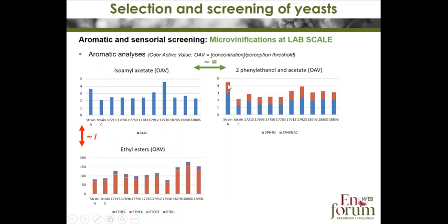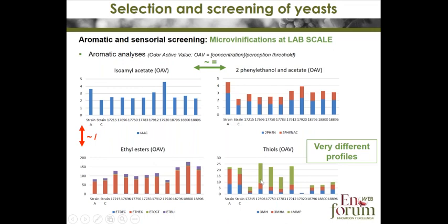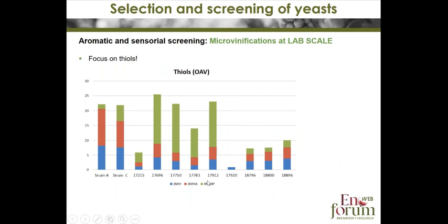On the other hand, there is not such a good correlation between isoamyl acetate and ethyl ethanol, and no correlation with diols. We can see that certain yeasts produce high levels of isoamyl acetate but not necessarily thiols. The wines made with these different strains present very different aromatic profiles.